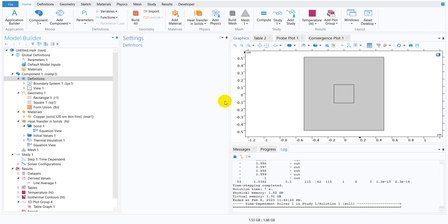Hello friends, welcome to Pioneer of Success. We are initiating another series which is on logical expressions in COMSOL Multiphysics.